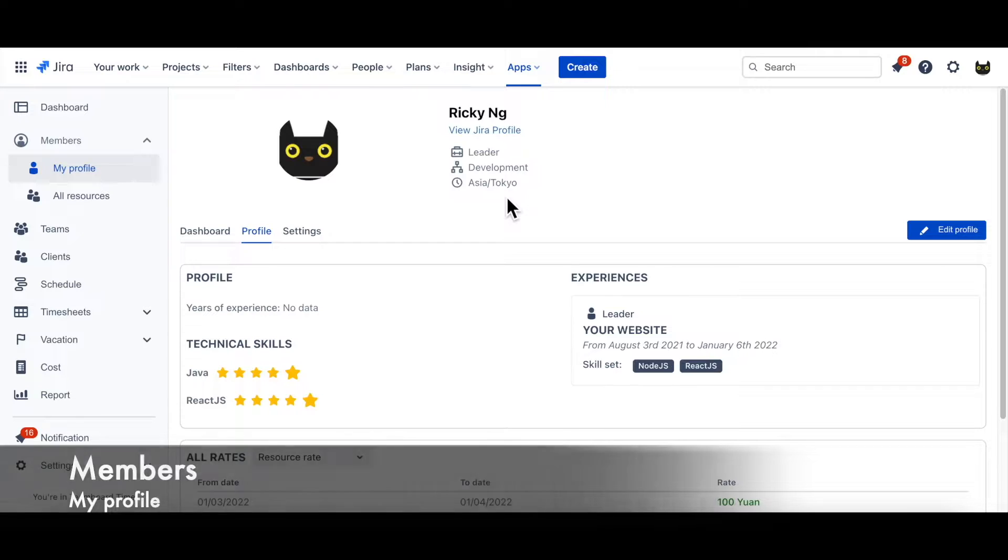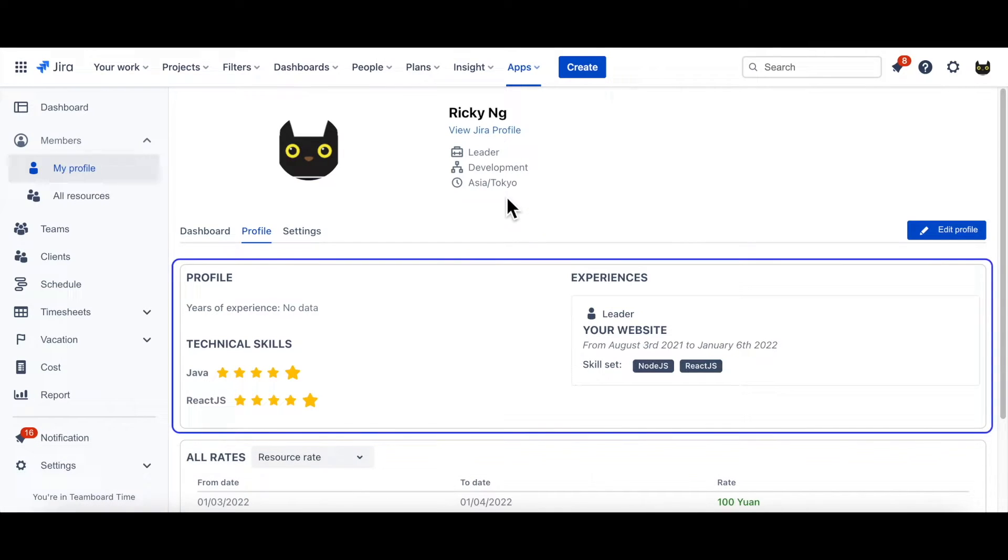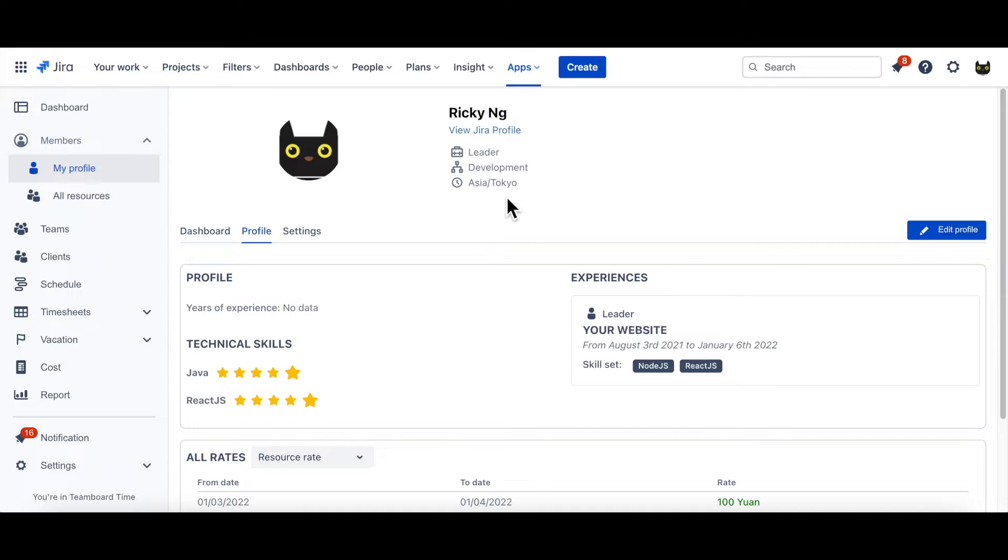Next, in Member section, you can view staff's informations, such as usernames, their technical skills, cost rates, and their stacked-up experience through past projects. Also, you can easily add more informations by clicking Edit Profile button on the left.